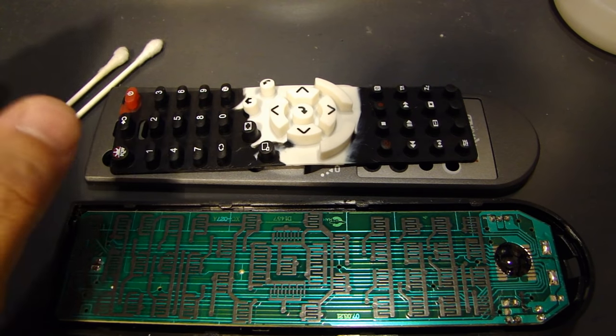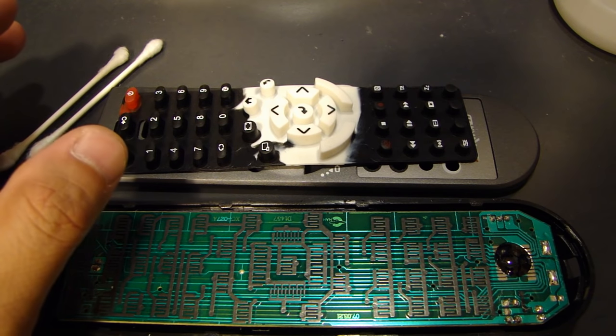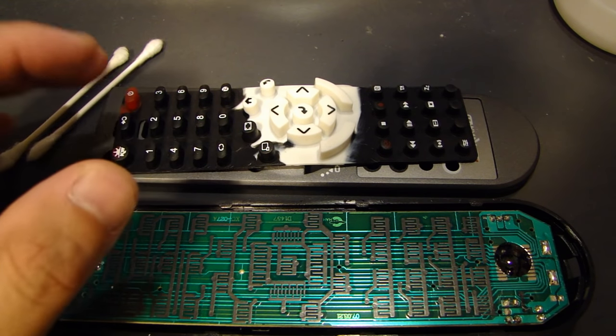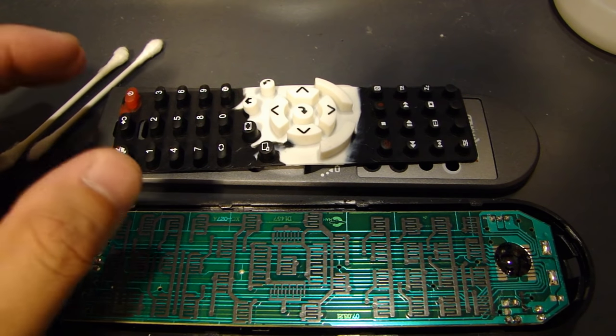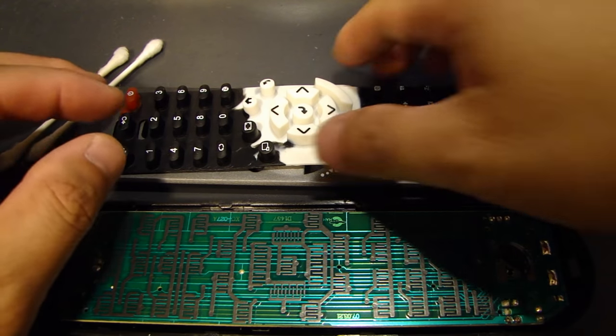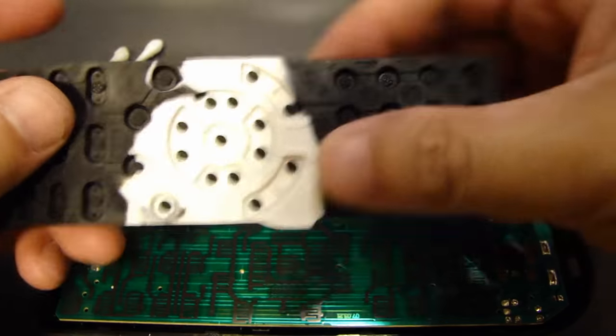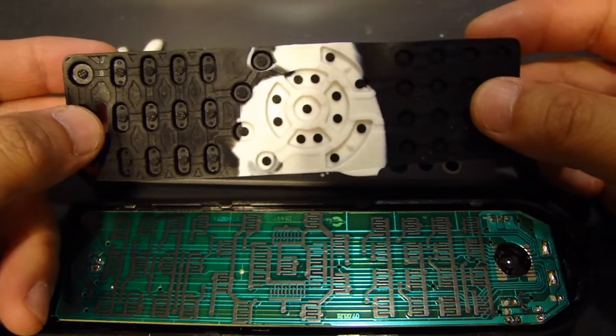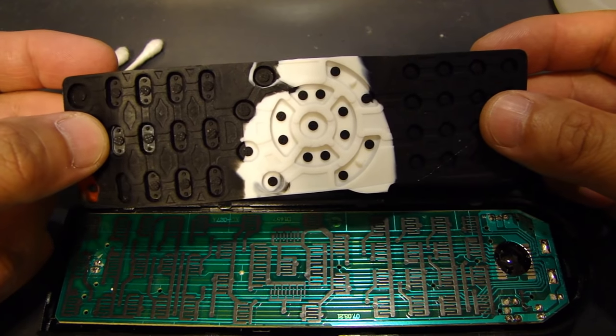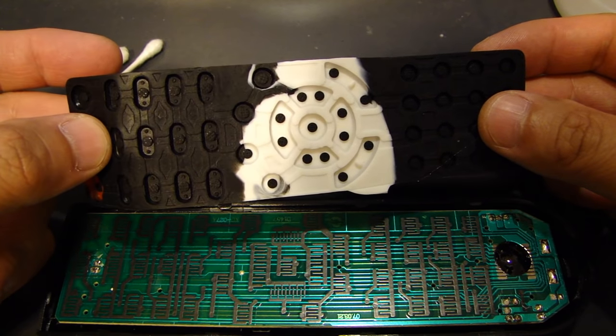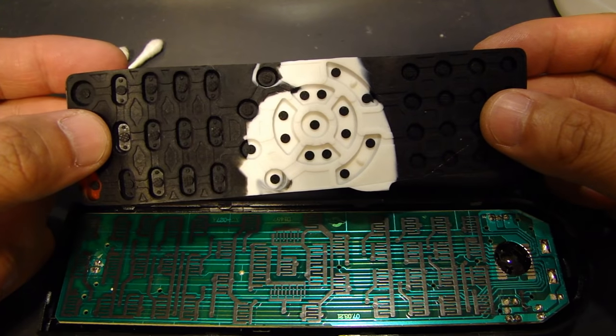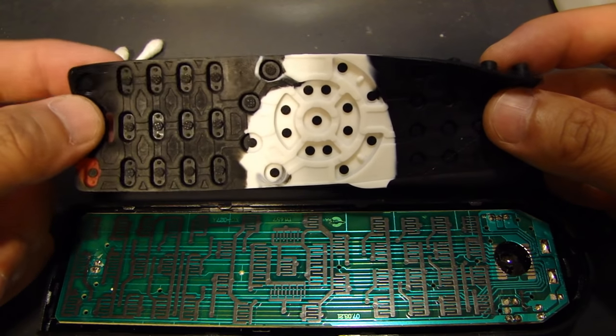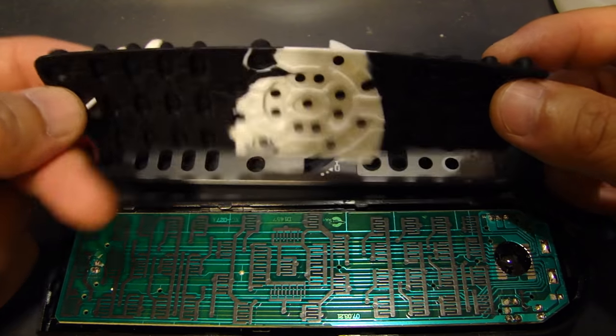Now some people do recommend using acetone to clean the surface, but I find the acetone is just a little too strong. And when you apply it onto the back of these rubber keypads, it might take off a little more material than you prefer. Rubbing alcohol is just a lot more milder. So that's why I like to start off with rubbing alcohol first.